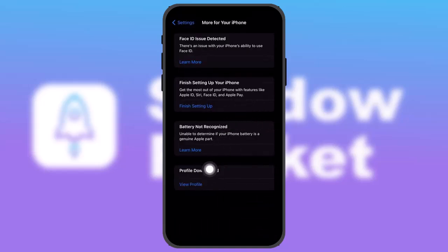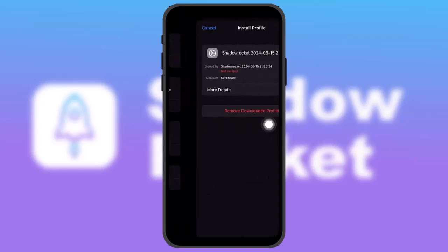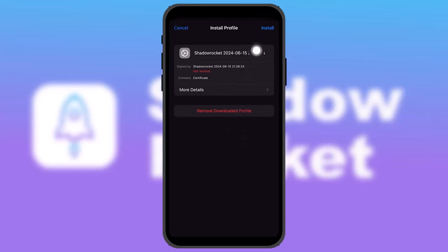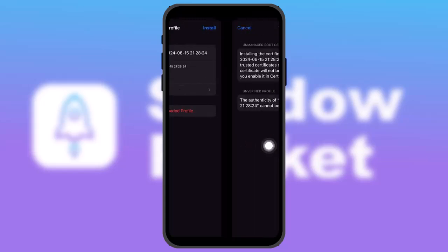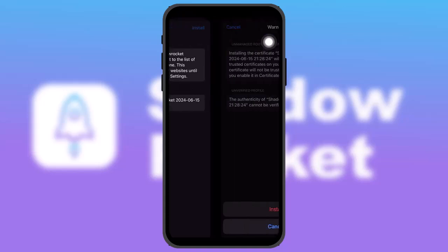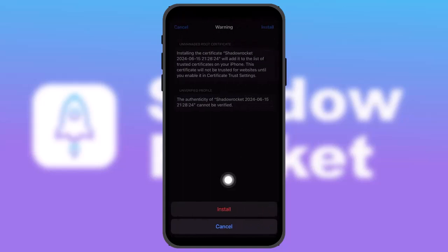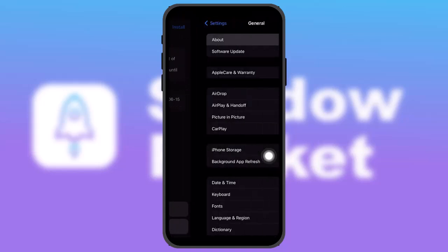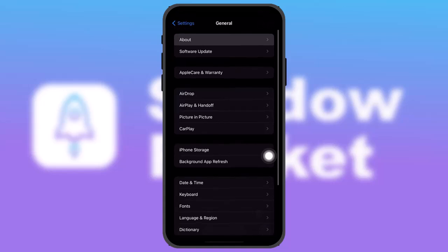Your profile will be shown — tap on 'View Profile'. Now tap on 'Install' in the top right corner of the screen, scroll down, and then the install option will be available. Tap 'Install', then tap 'Install' again to confirm.